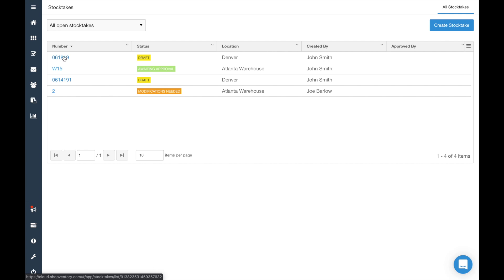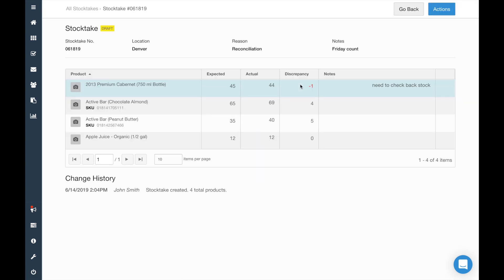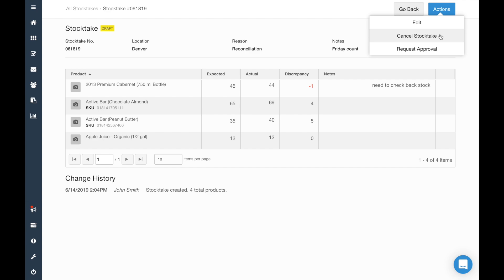From within a draft, you can click Actions to continue editing, cancel the stock take, or request approval.